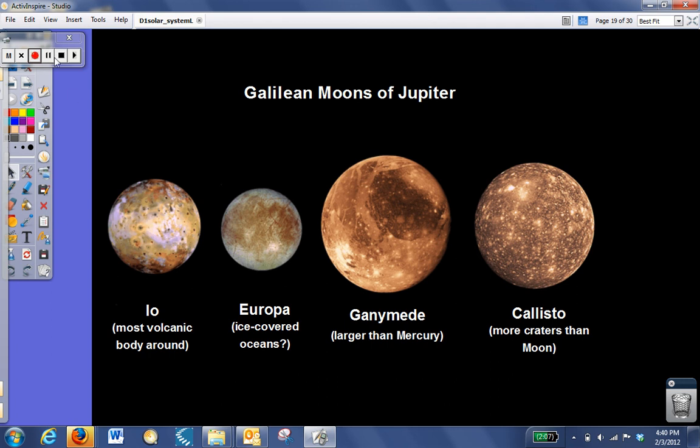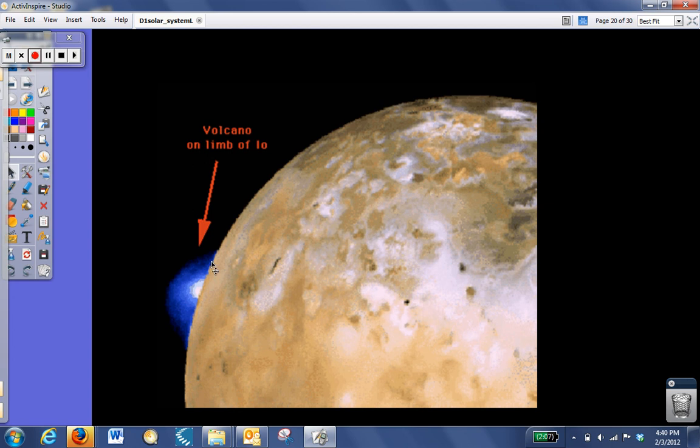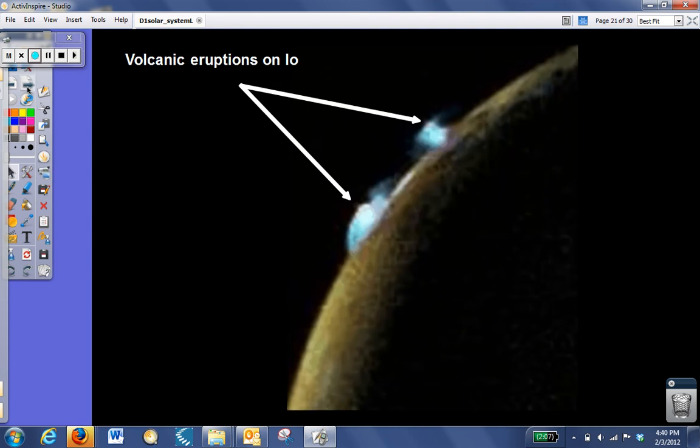Io is another very interesting moon, my personal favorite. It's the most volcanically active body in the solar system. This is a picture taken from the Voyager spacecraft as it passed the moon Io, and you can see a volcano erupting, mostly sulfur dioxide, on the surface. Here's another picture of two volcanoes, again, erupting on the surface of the moon Io.